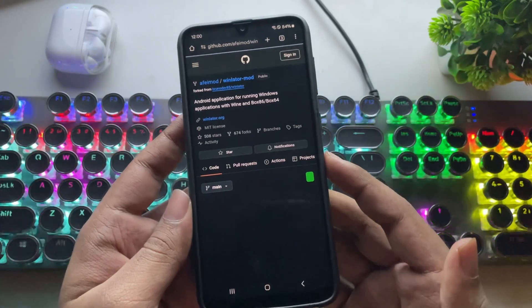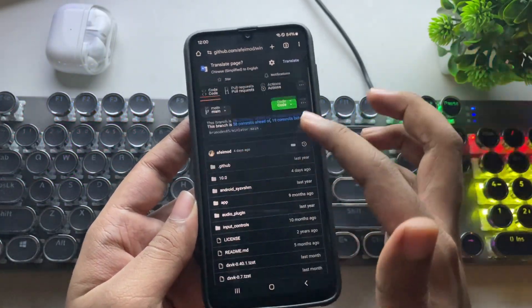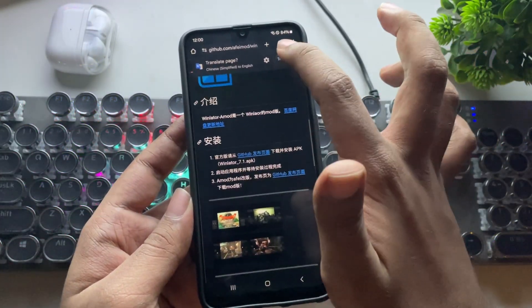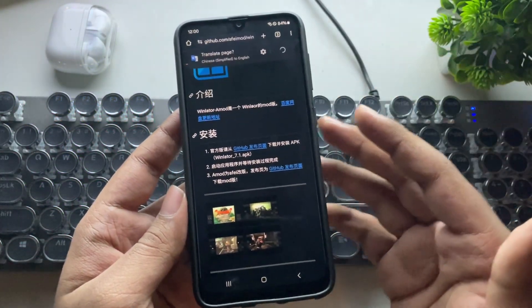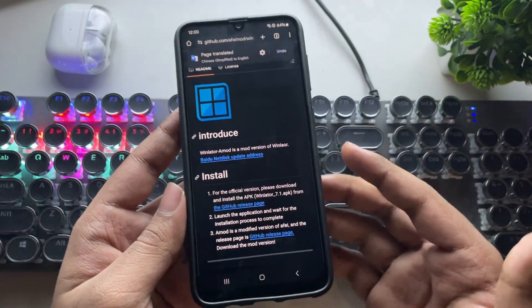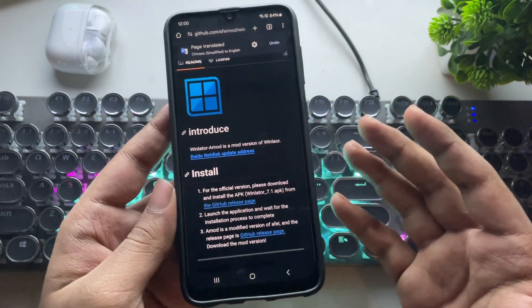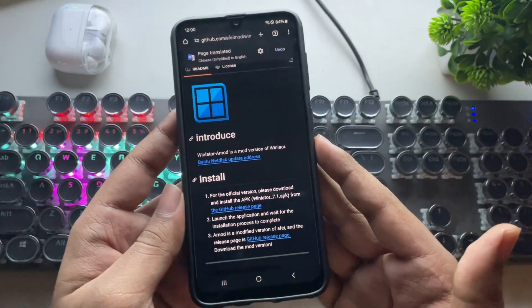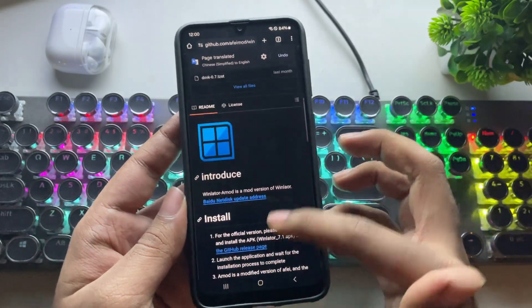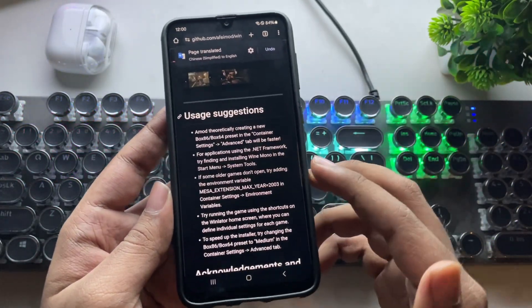And this is their official GitHub page of the WinLater mod. As we all know, WinLater a mod is a modified version of the official WinLater emulator, with some custom tweaks and features from the AEFI. They have fixed a lot of issues and improved the overall performance.